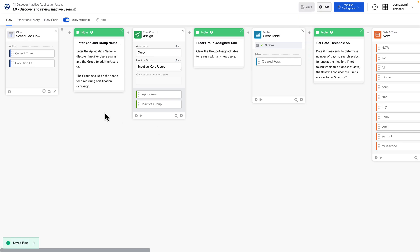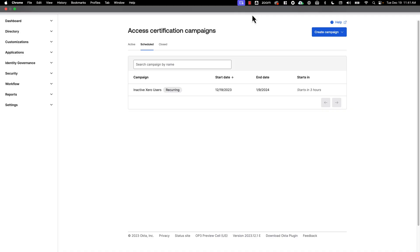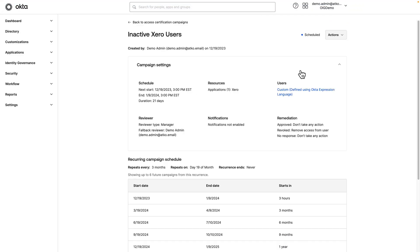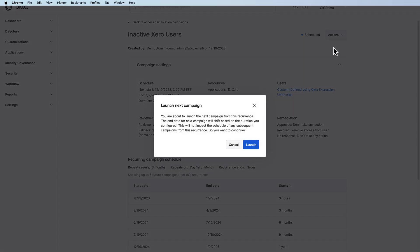And now every three months on the 18th, the workflows will run, users will be populated into the group, and the certification campaign will kick off on the next day. So let's see what this certification campaign does. We'll manually launch it right now.